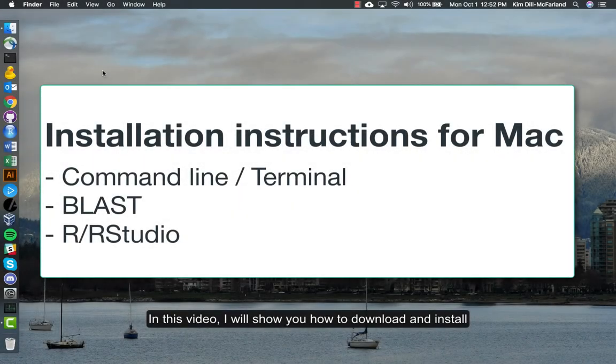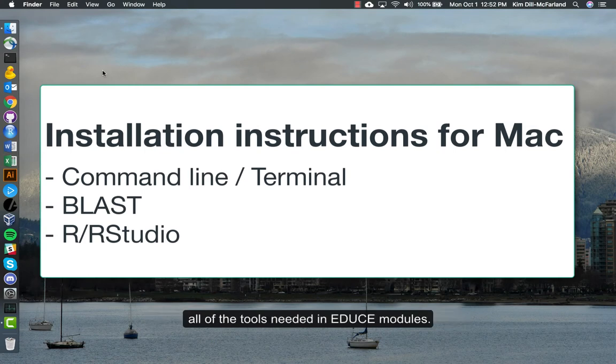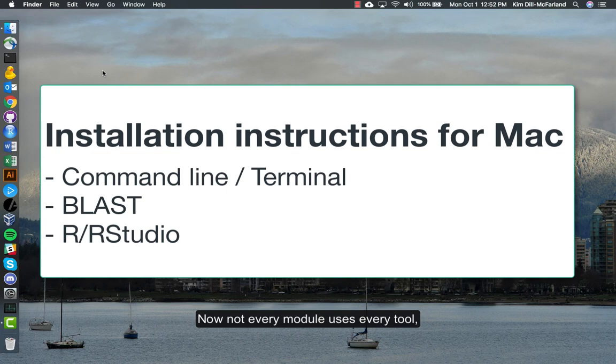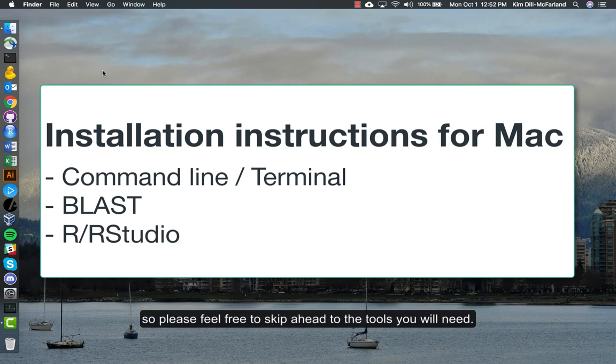In this video I will show you how to download and install all of the tools needed in EDUCE Modules. Not every module uses every tool, so please feel free to skip ahead to the tools you will need.